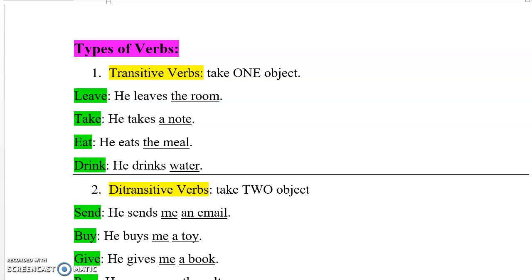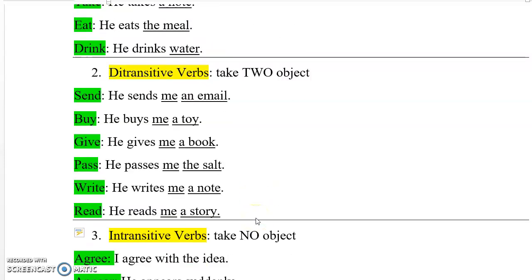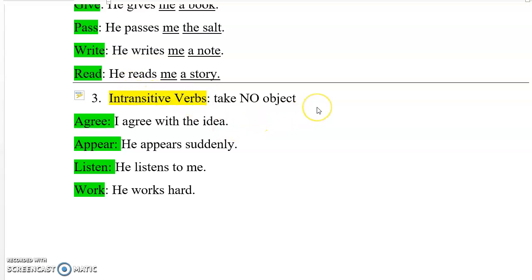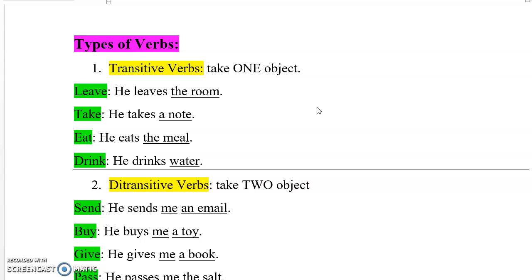Hello, everyone. In this video, I'm going to explain to you the three types of verbs. Verbs have a lot of types, but in this section, we're going to look at the types of verbs based on the number of objects that they can contain. The first one is transitive verbs, then ditransitive verbs, and then intransitive verbs. We are going to see why we call them these names, and then we are going to look at the types of objects.